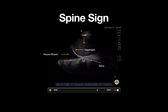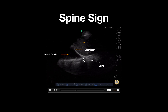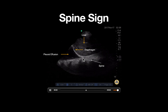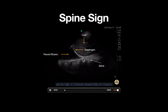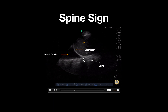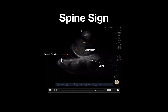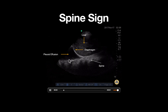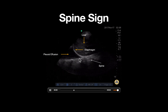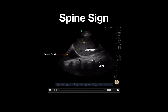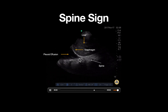However, in the case of a pleural effusion, a medium has now been created for ultrasound to travel through, allowing visualization of the spine deep to the thoracic cavity. This is known as a spine sign and is diagnostic of a pleural effusion.